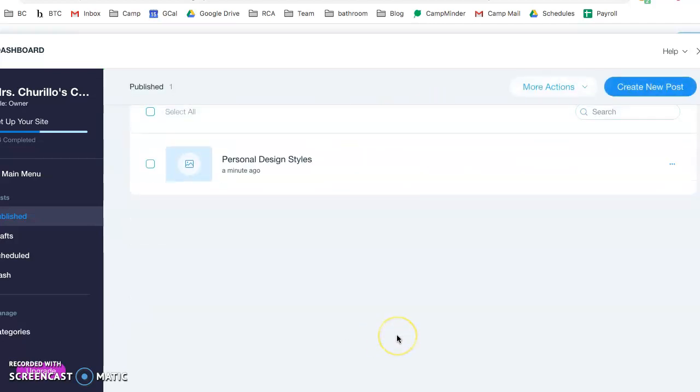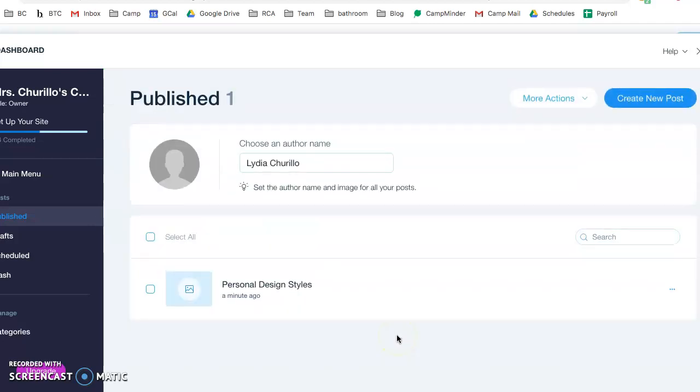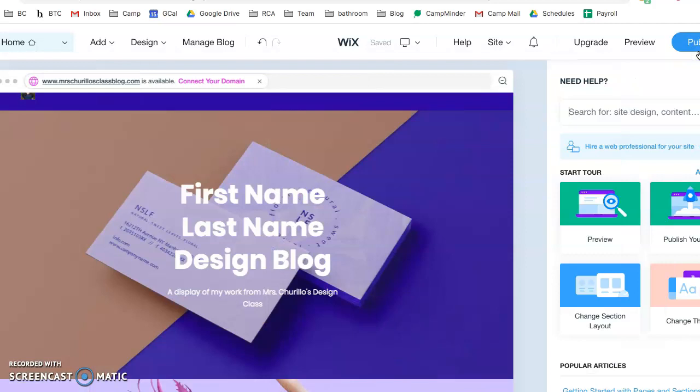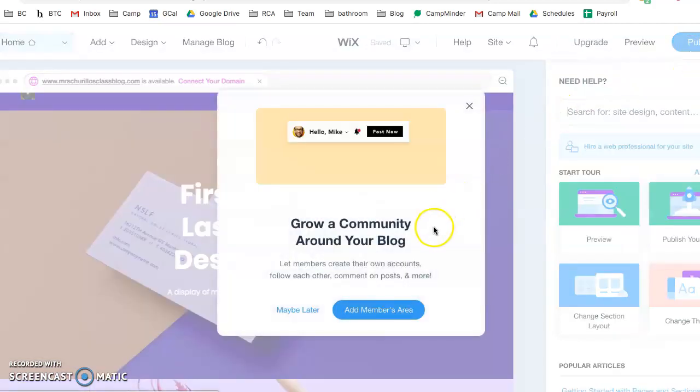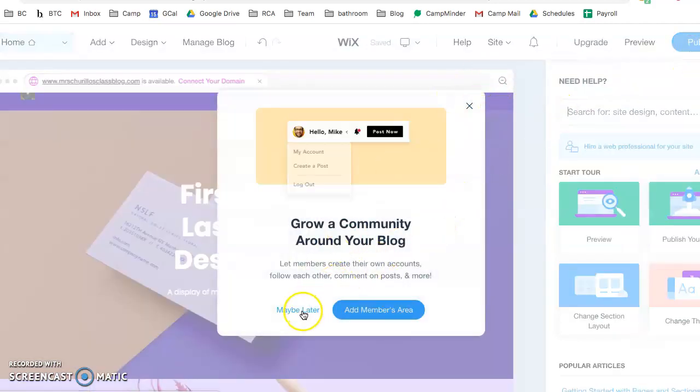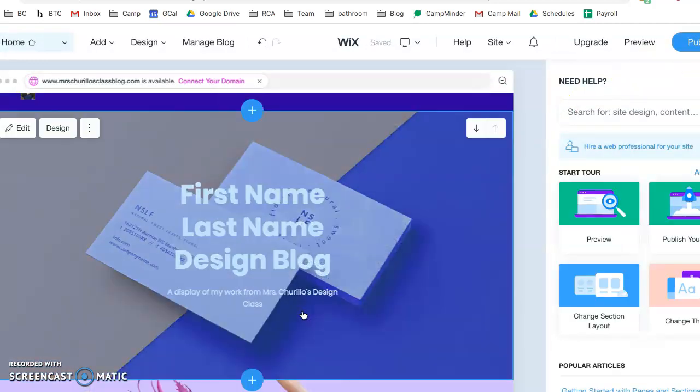If you were done and that's all you wanted to do at this moment, you can simply click X out of this blog post area and now click maybe later.